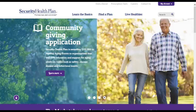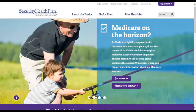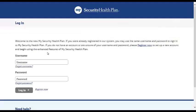Security Health Plan is excited to announce the rollout of our new member portal. From our home page simply select My Account. To access your information enter your username and password and click login. For members who need to set up an account click Register Now.